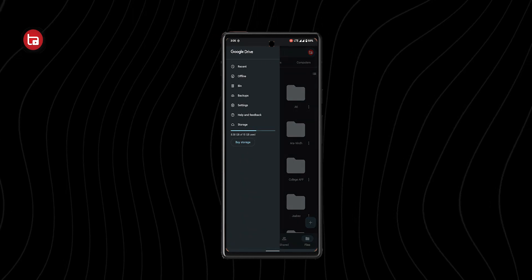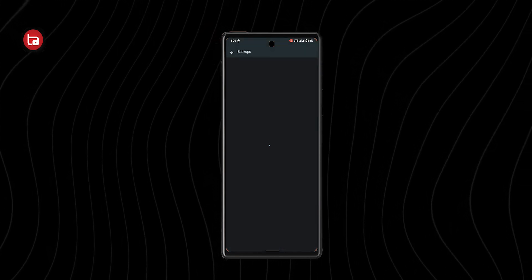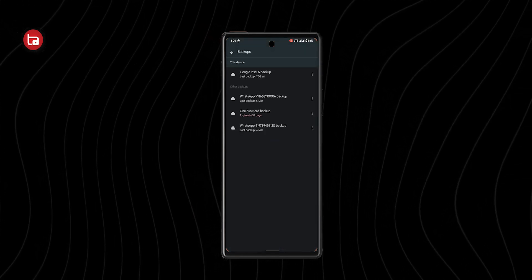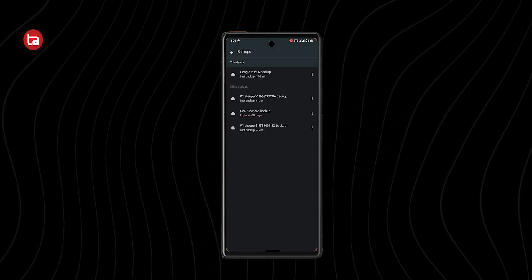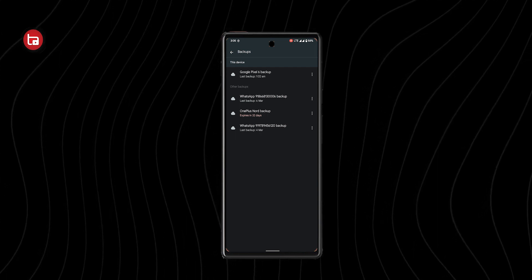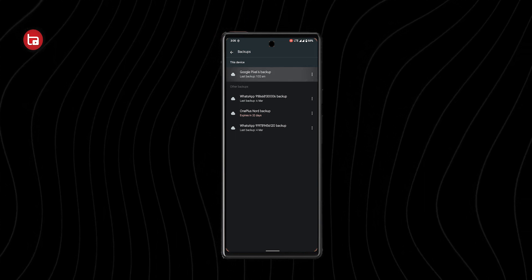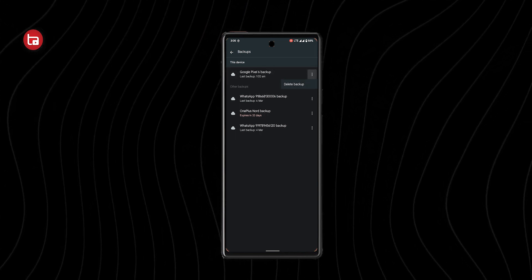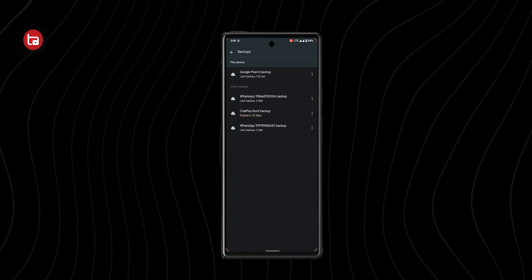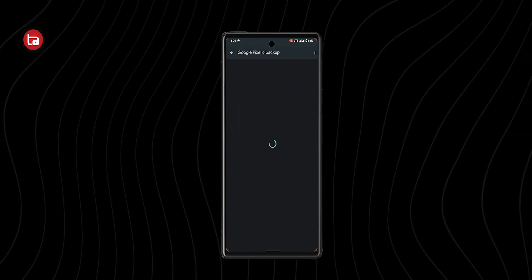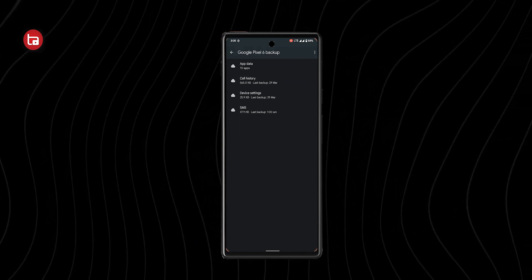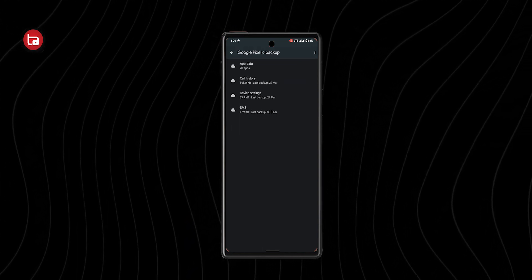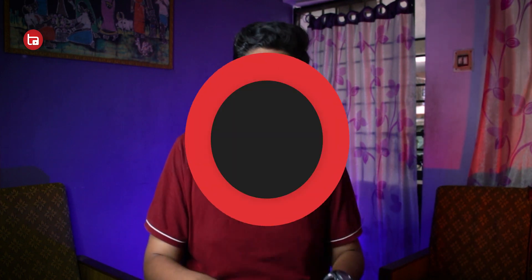Go to Google Drive, click your profile option, and there will be an option called Backups. After clicking that, you will find the latest backup you have done. Click that and download, and automatically all the data from your old phone will be backed up. This is one of the most safe and reliable methods to transfer data from your old to new phone on Android.